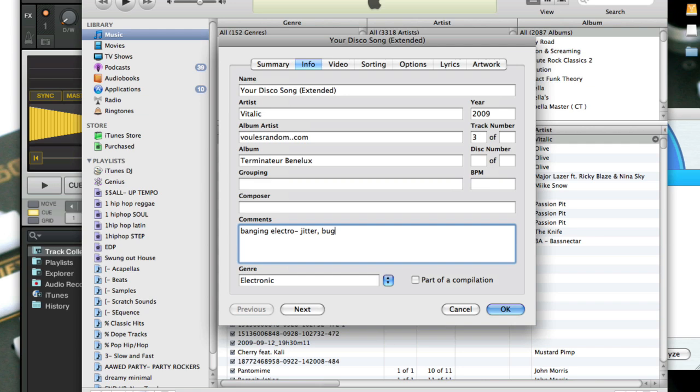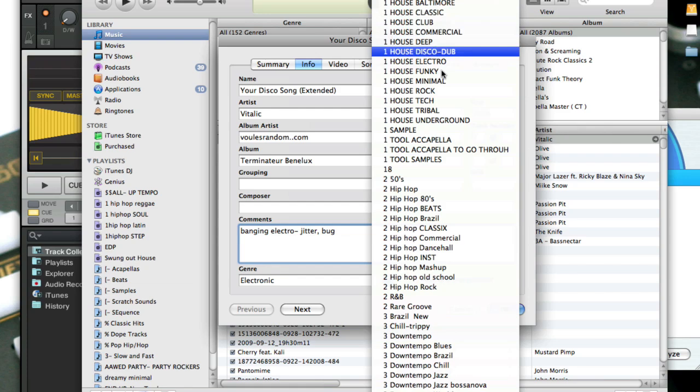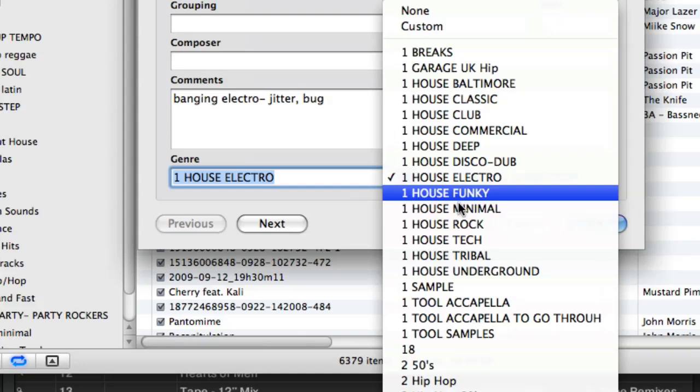Then I'll go ahead and assign it to the right genre. For me, I use house electro for that track. You'll also notice that in my list here, I've got things numbered. Why? Because I want breaks to be near house and I want those to be at the top of my list.